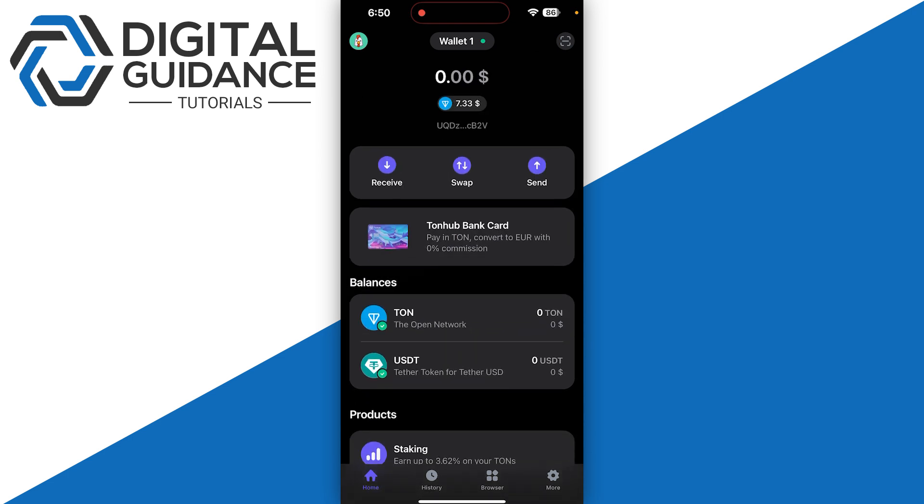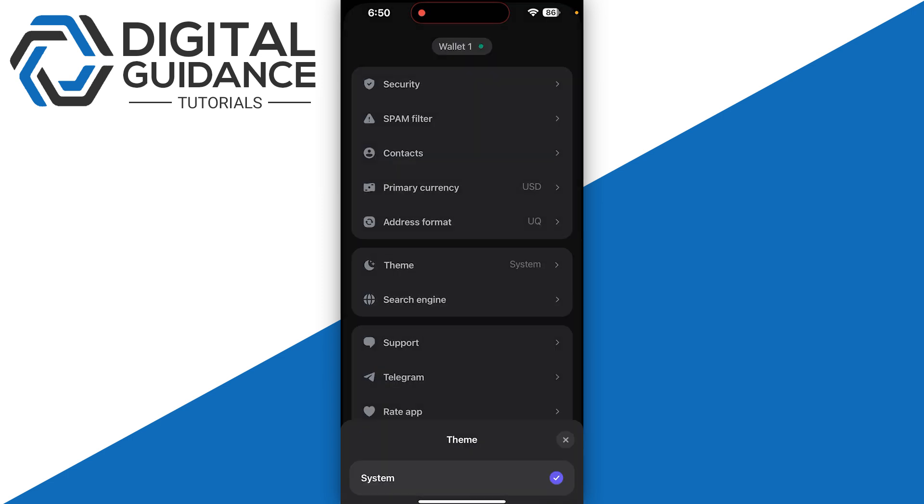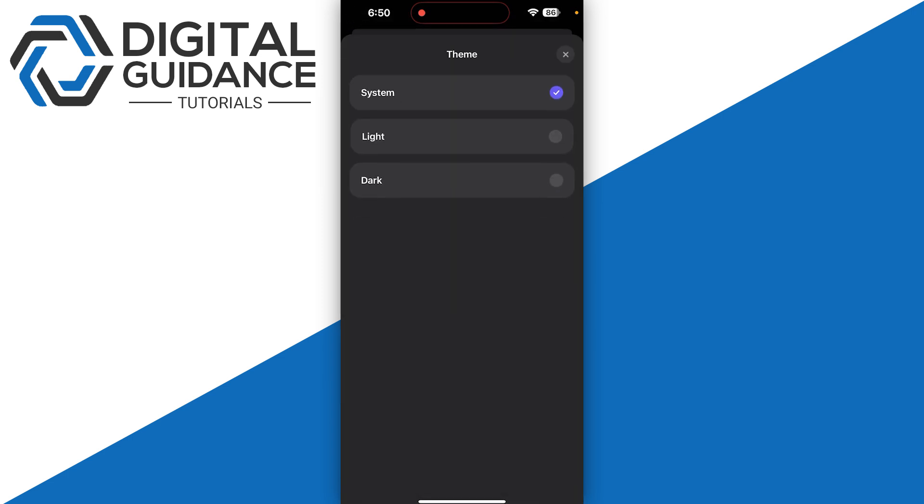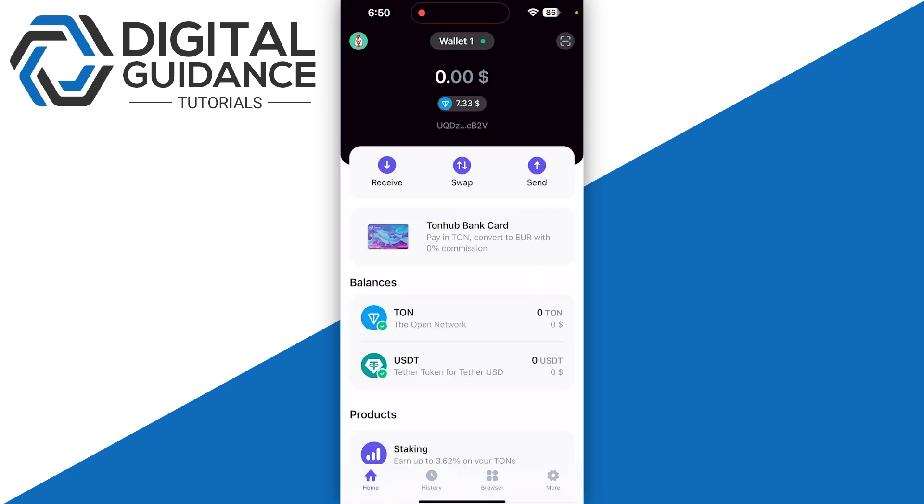We have home, history, browser, and the more option on the bottom right. You can also select your particular theme. Once you have selected that, the next options are receive, swap, and send.